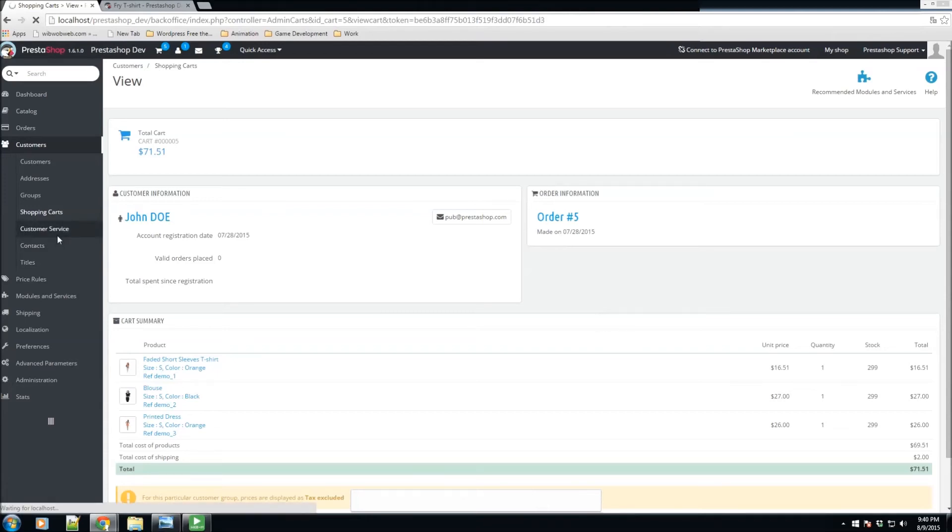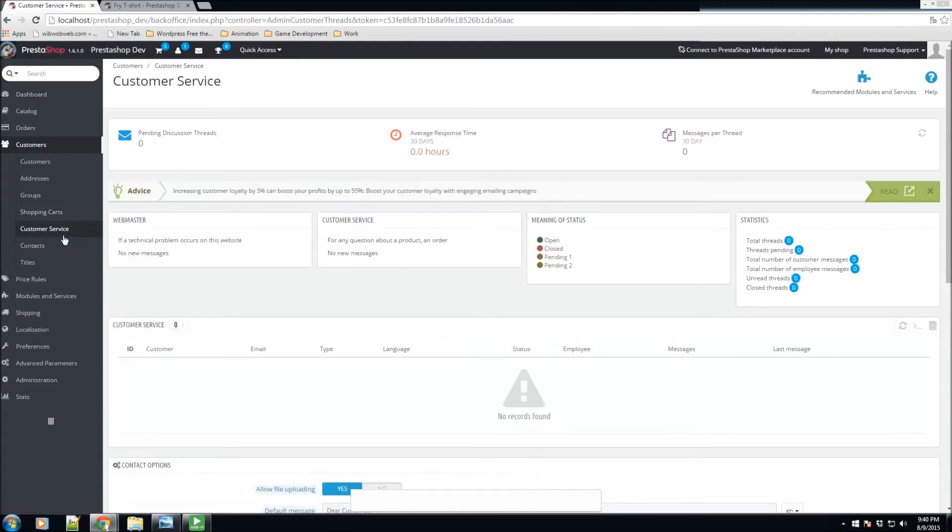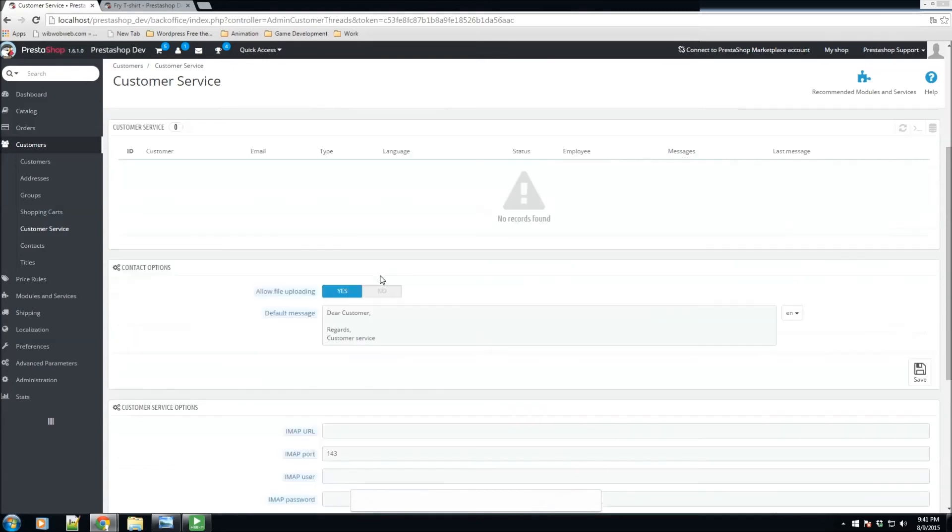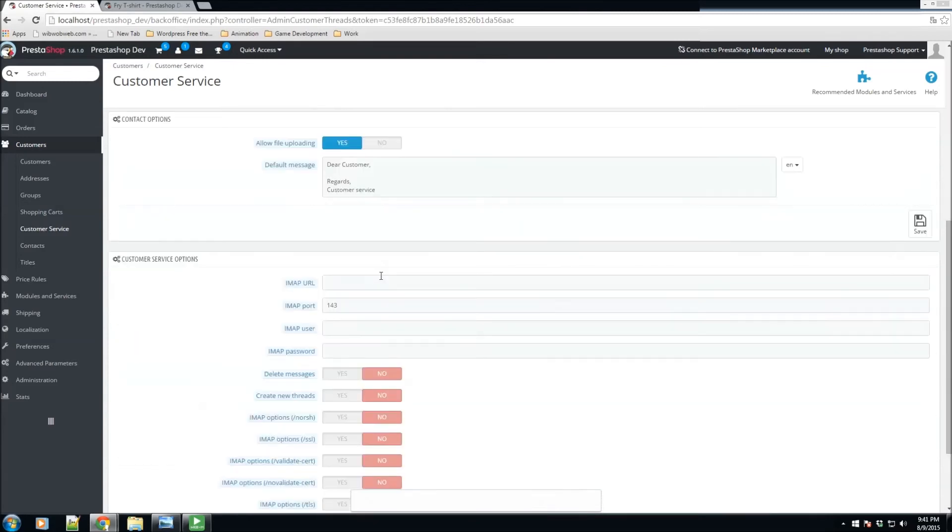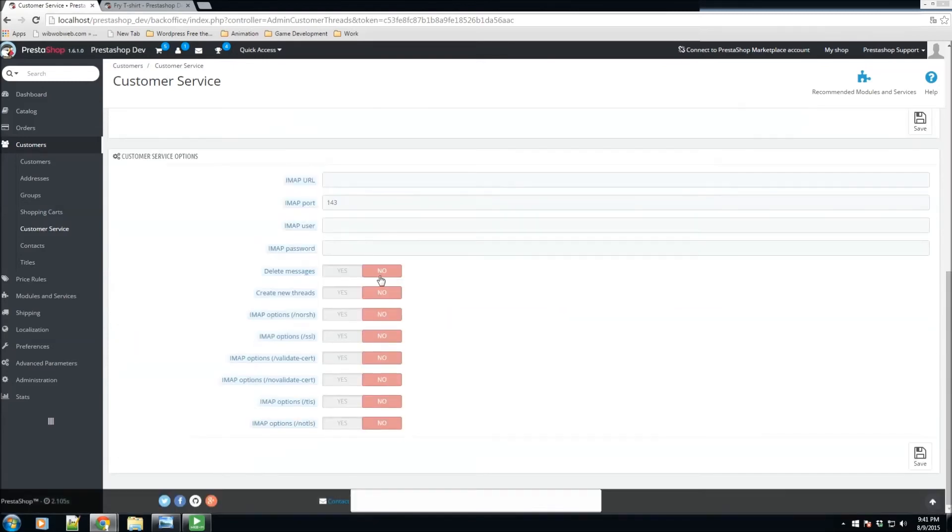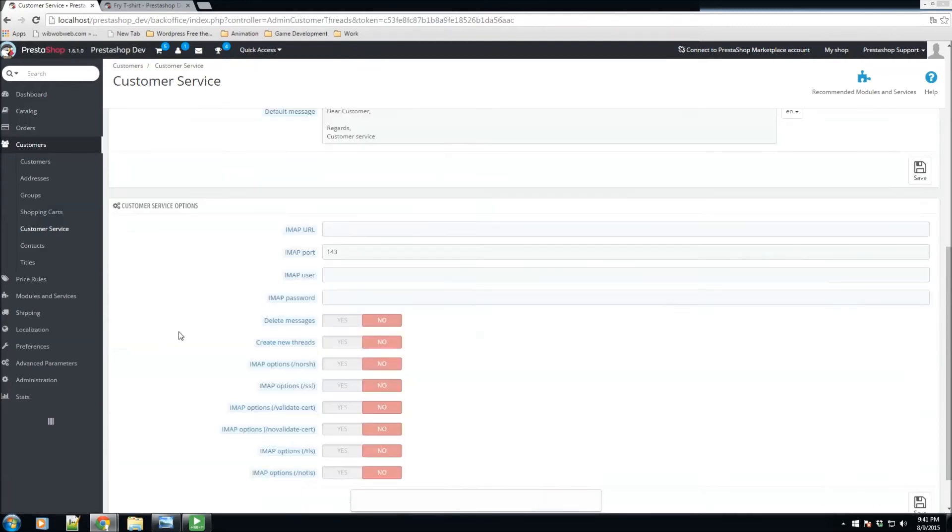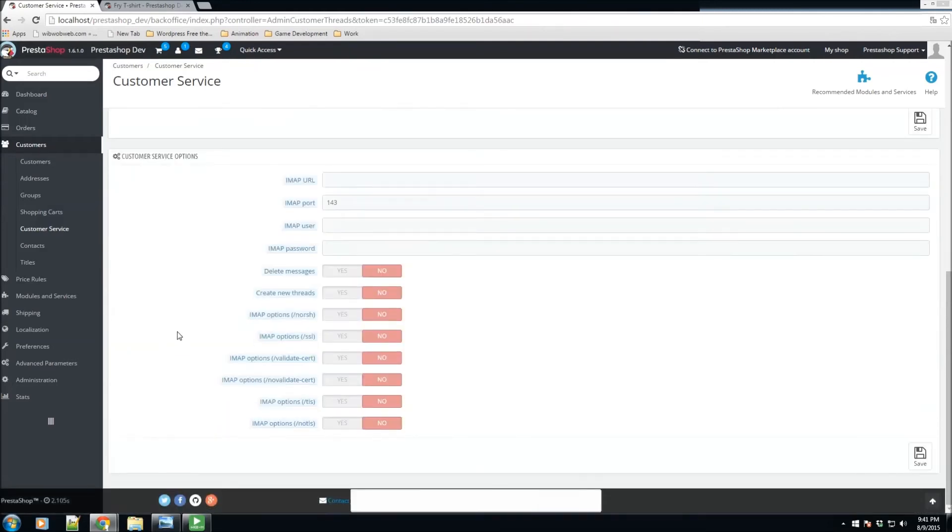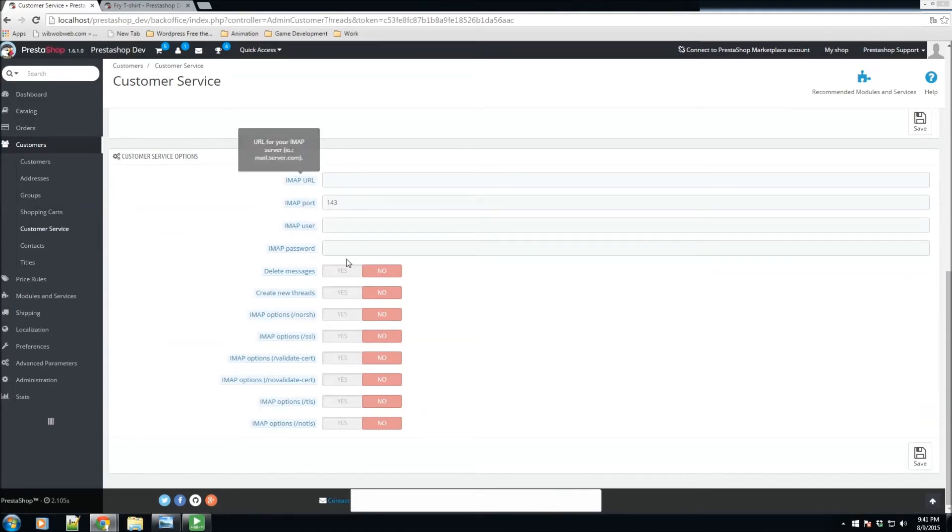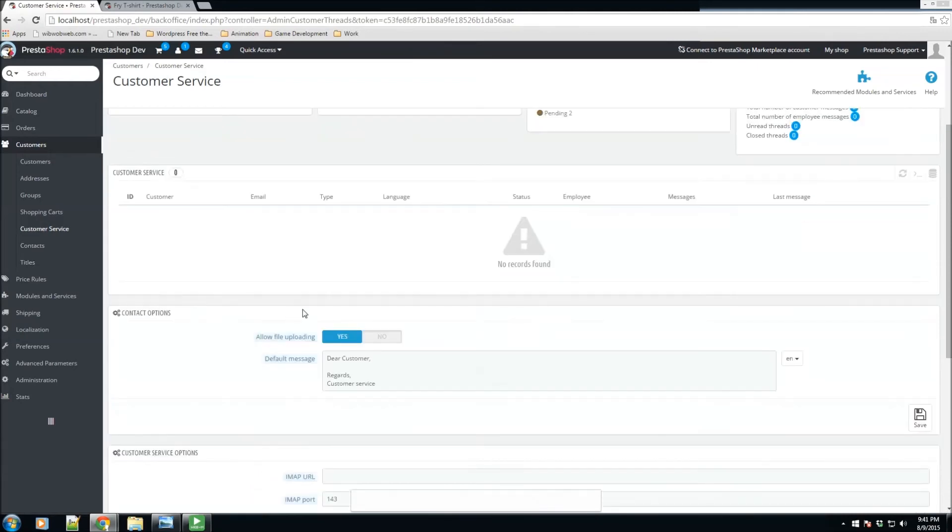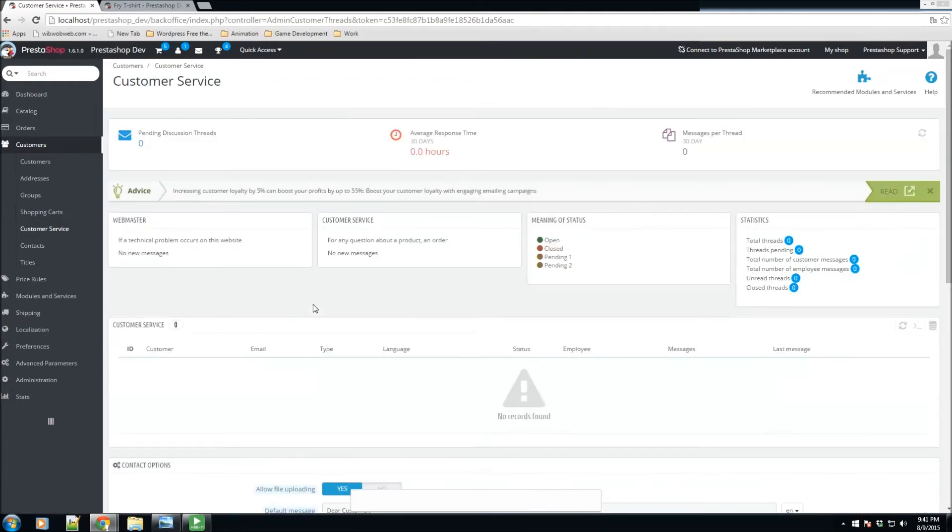Now here in the customer service section, we have the ability to manage our customer service via email method with an email system. For example, IMAP is the ability to receive emails onto our PrestaShop platform. So definitely if you have an IMAP server, be sure to set this up here, and definitely any emails we do receive will receive directly here. We could also reply to them. So, for example, we go to our front office and we click on the contact us.